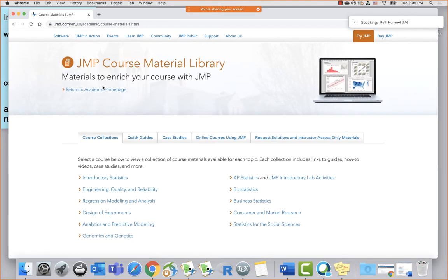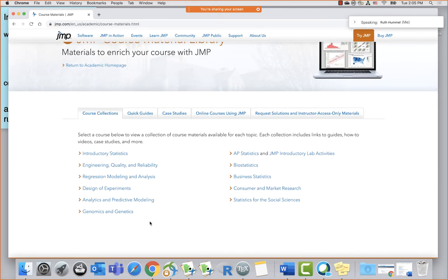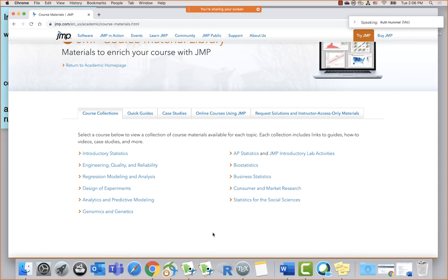We're going to the teaching resources option. The first thing we direct you to is course collections, where we've put together materials to help you teach many different courses. We're working on this right now, so in the next few months you'll see new pages appear. These are some common courses where we see people teaching with JMP and see the benefit of using it.